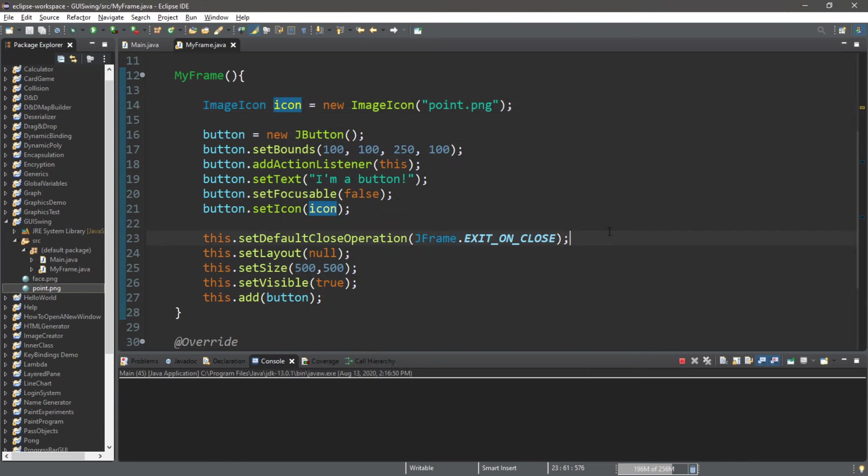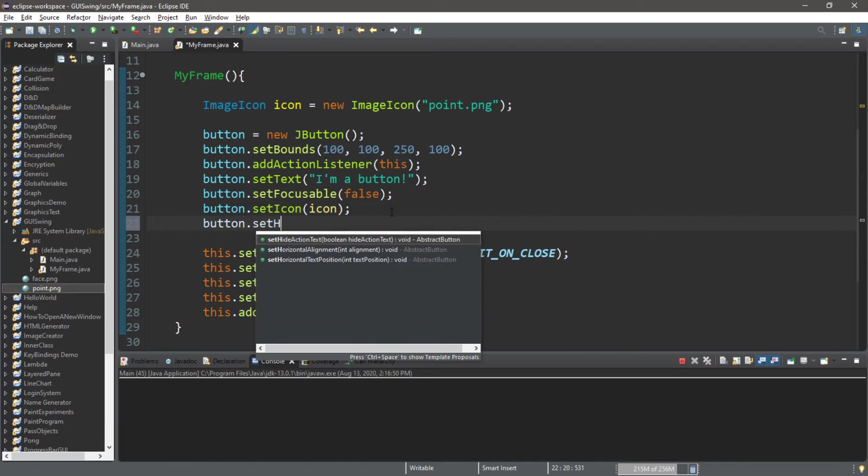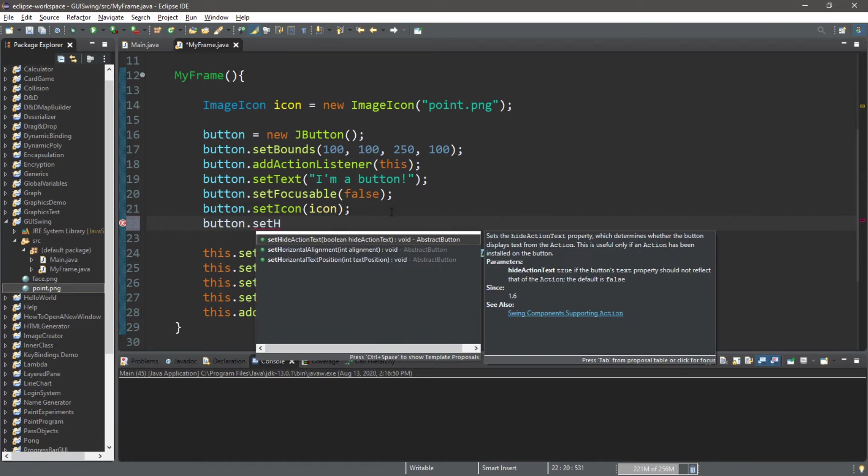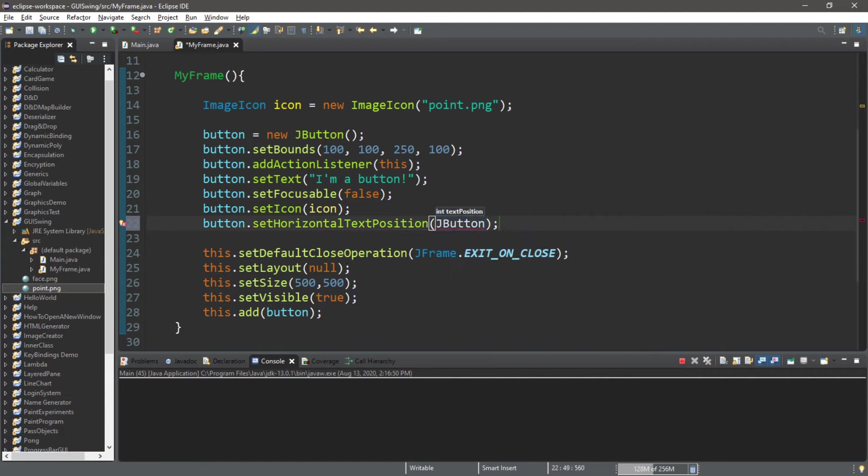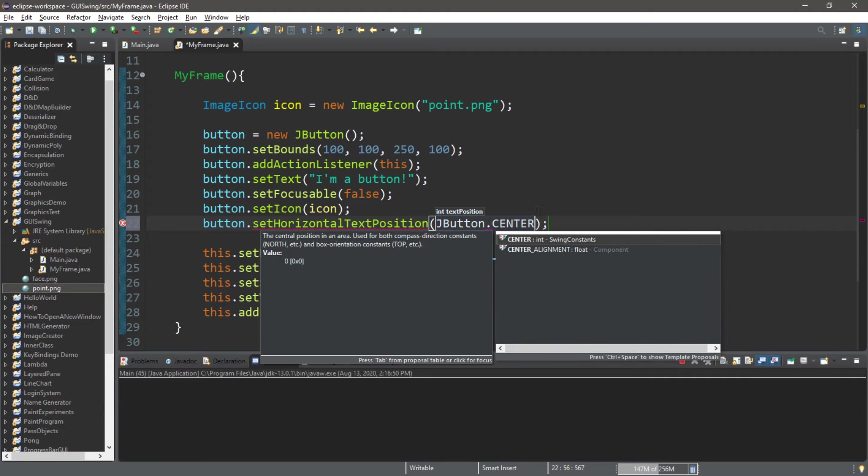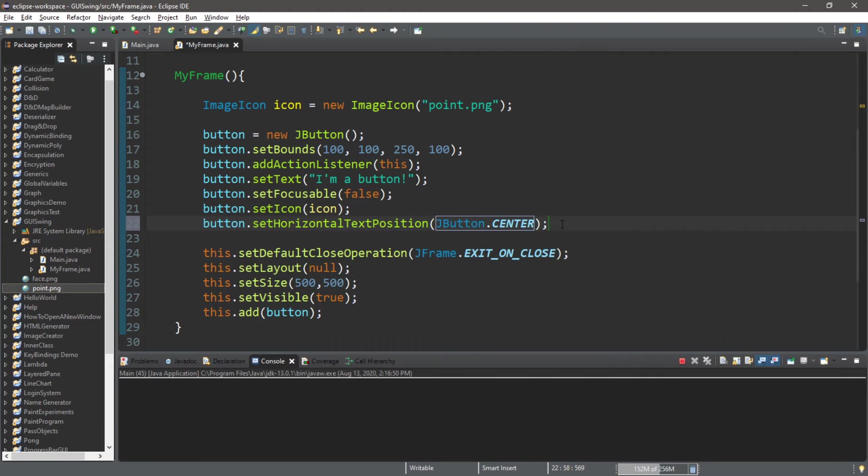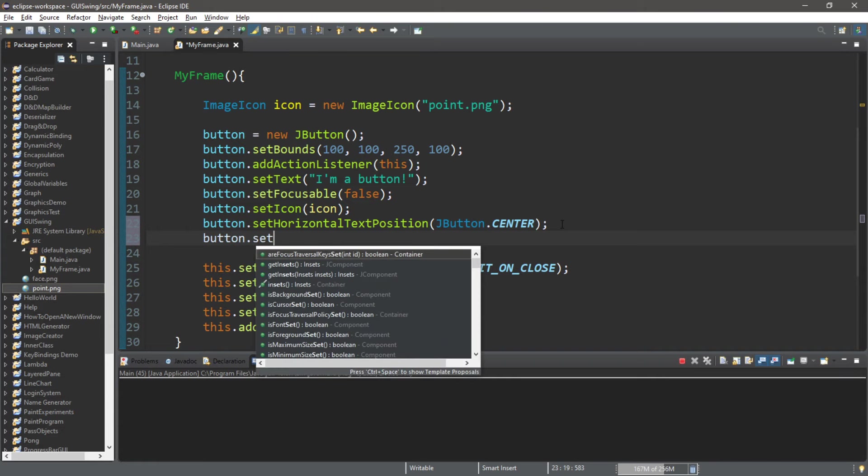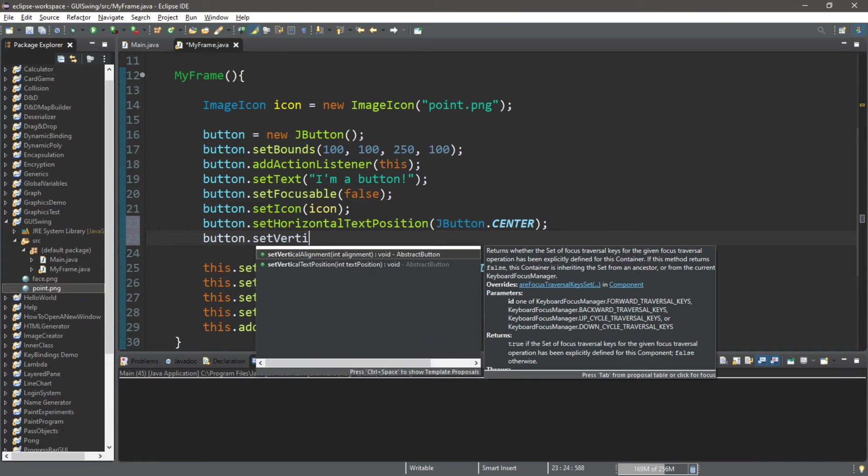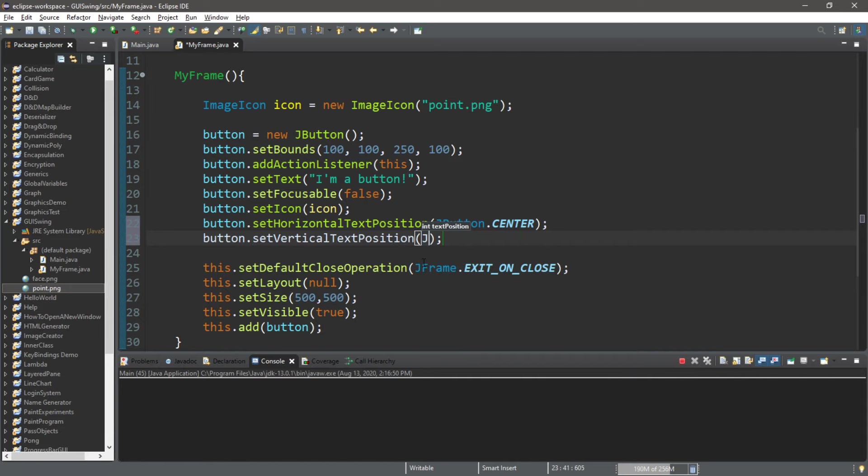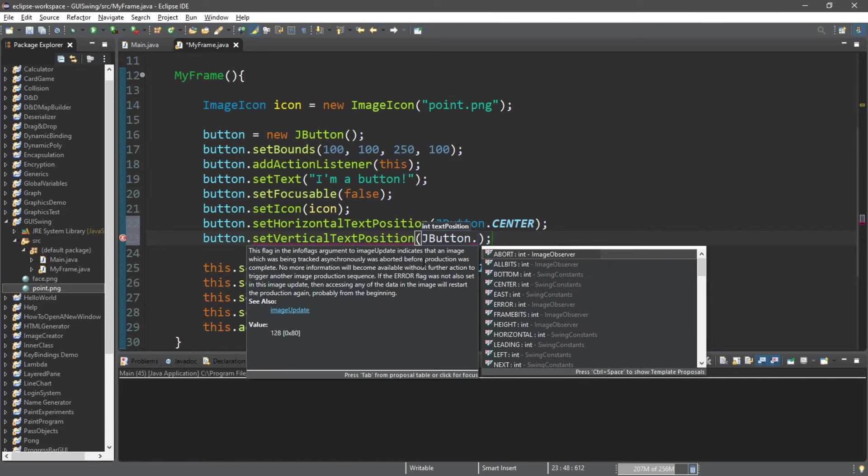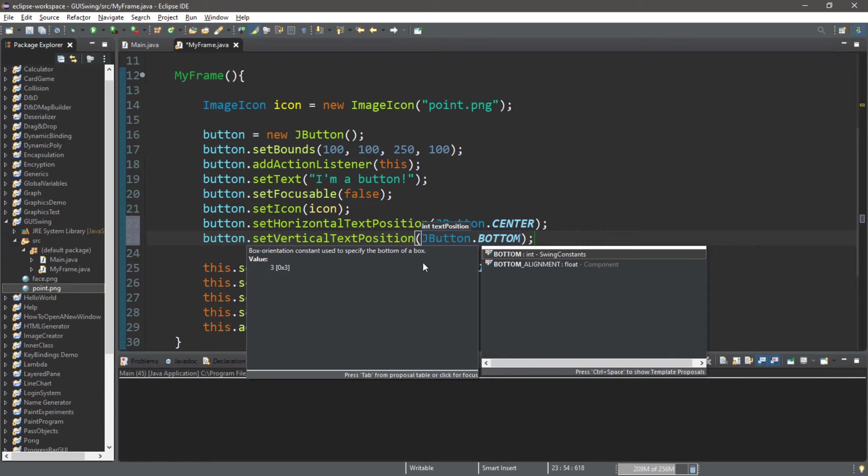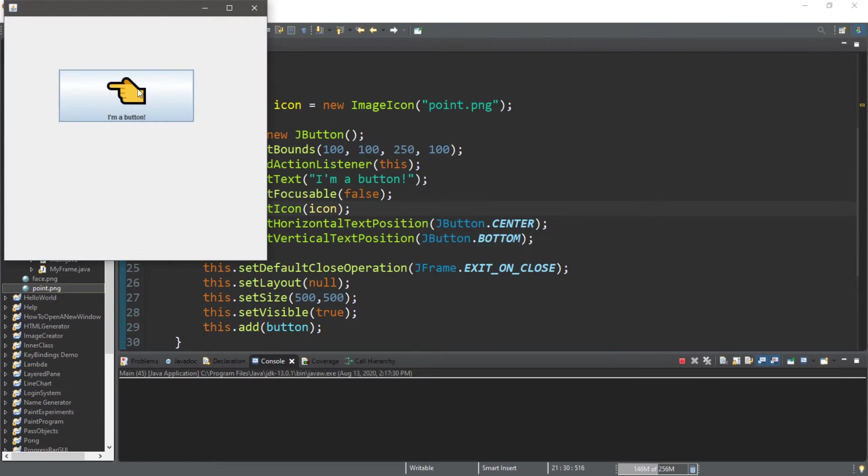Now I want the icon on the right hand side of the text. So there's a method for that. What we're going to do is button.setHorizontalTextPosition, so JButton, let's say center. I'm also going to change the vertical text position. button.setVerticalTextPosition, and this will be JButton, let's say bottom. So the pointer finger should be in the center and above our text.